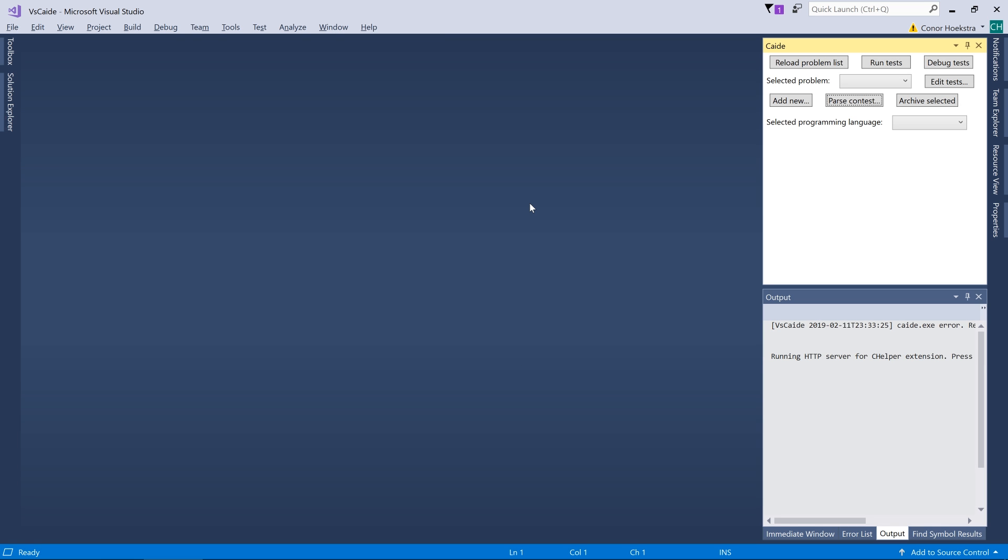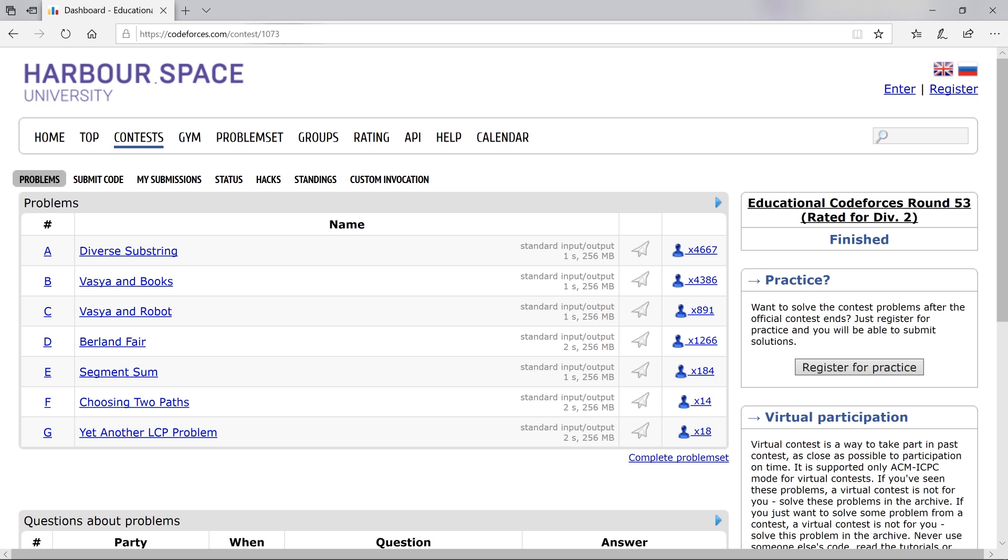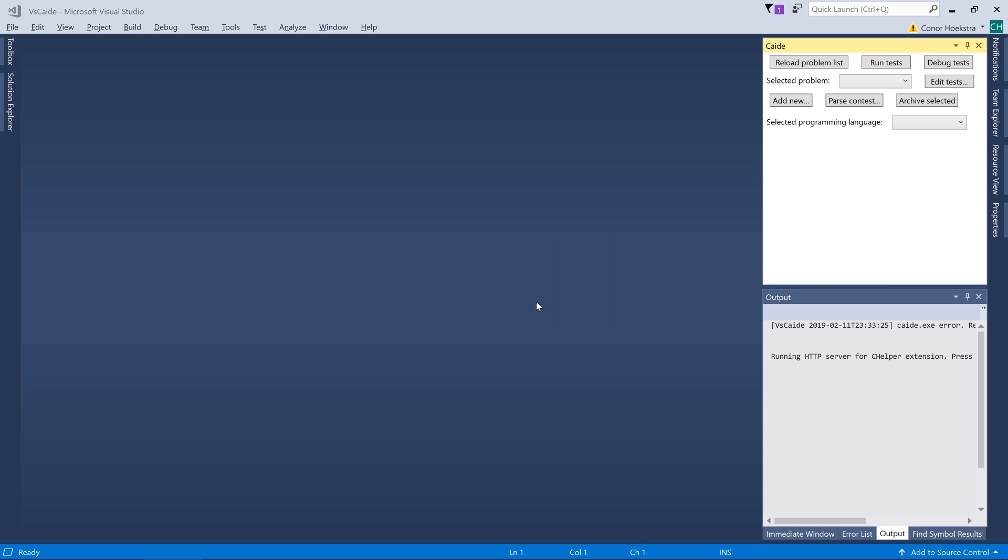I've skipped ahead now that our solution is created and you can see we have a bunch of buttons here that we can choose from. The next thing we want to do is click Parse Contest, in which we now need a URL for the contest we want to compete in. I'm going to hop over to Code Forces and copy the URL from here and then go back to Visual Studio and paste that URL here.